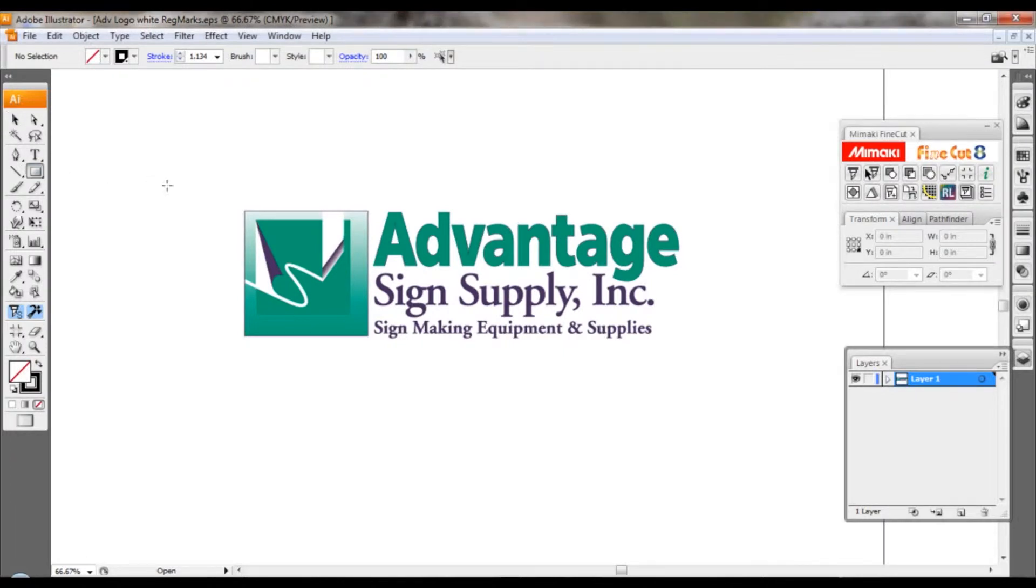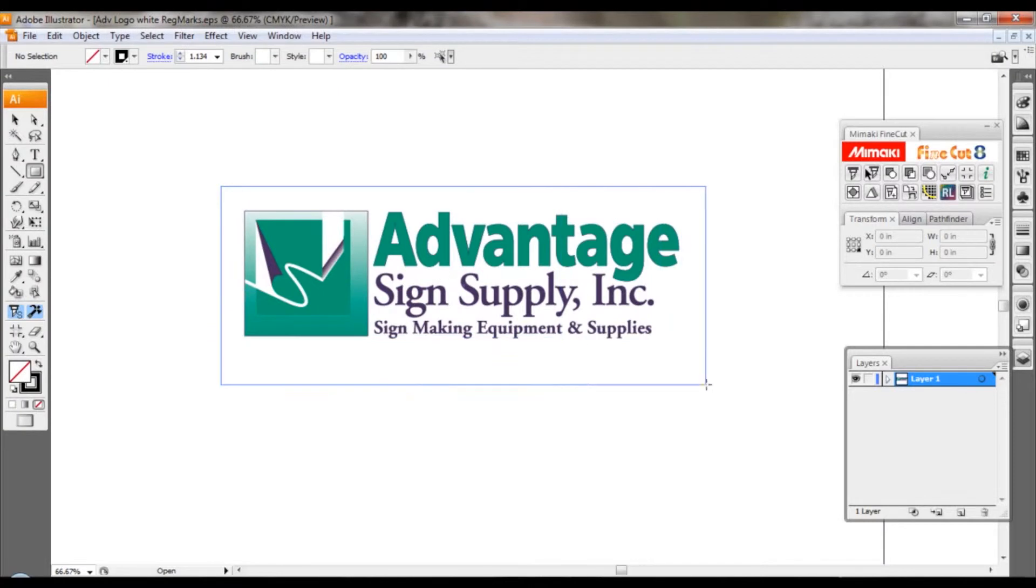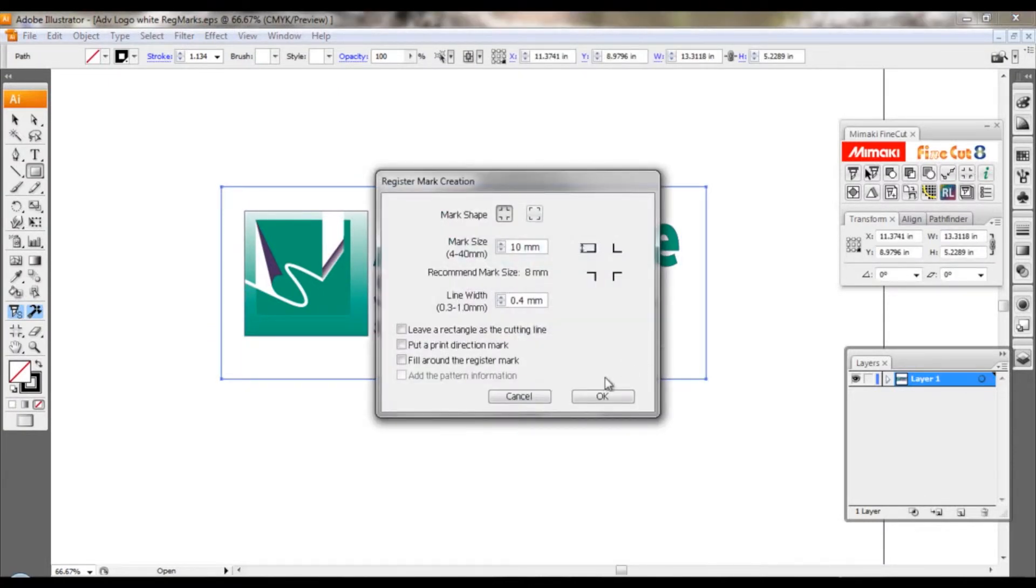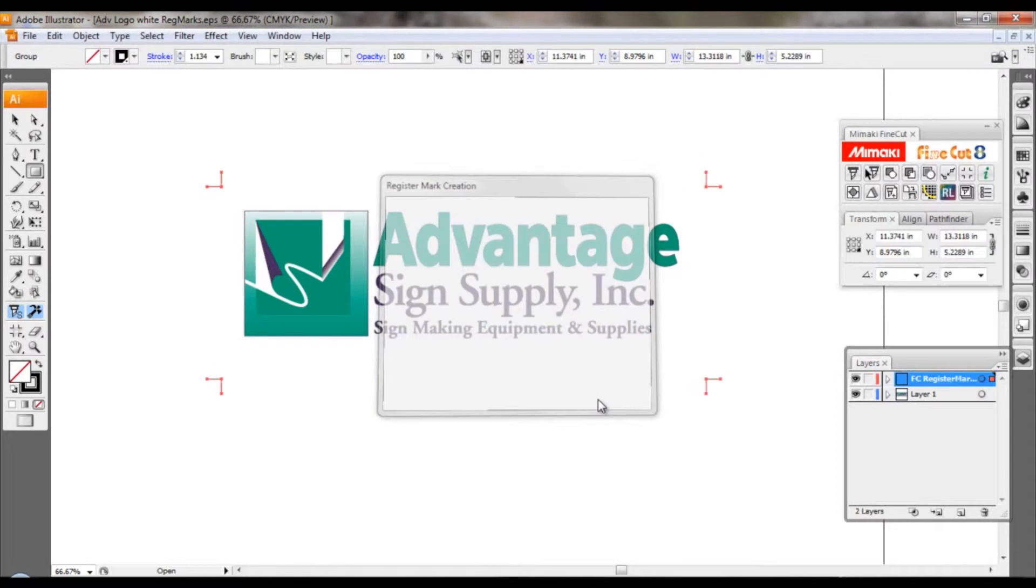Our first step is to create our registration marks just like we would for any other print and cut job and create our marks using our default settings.